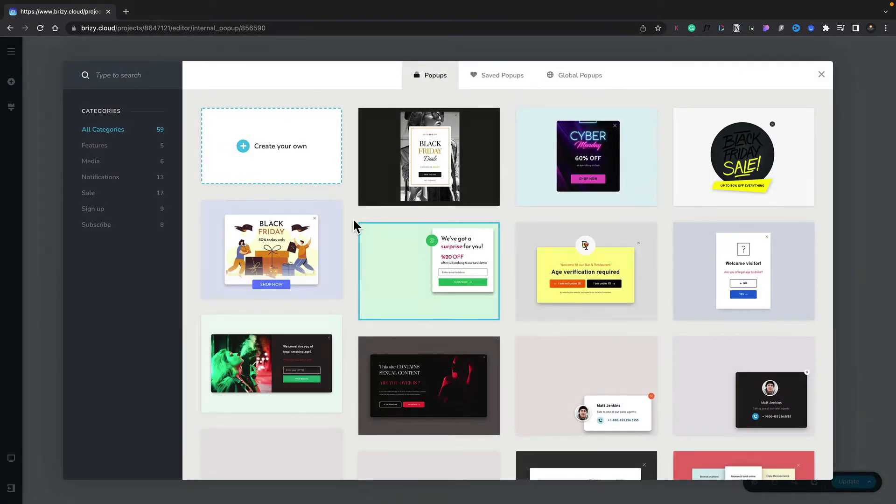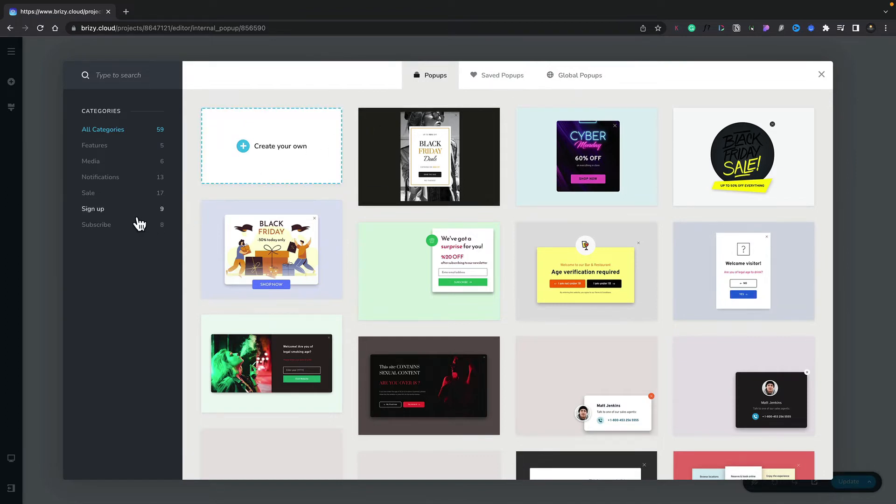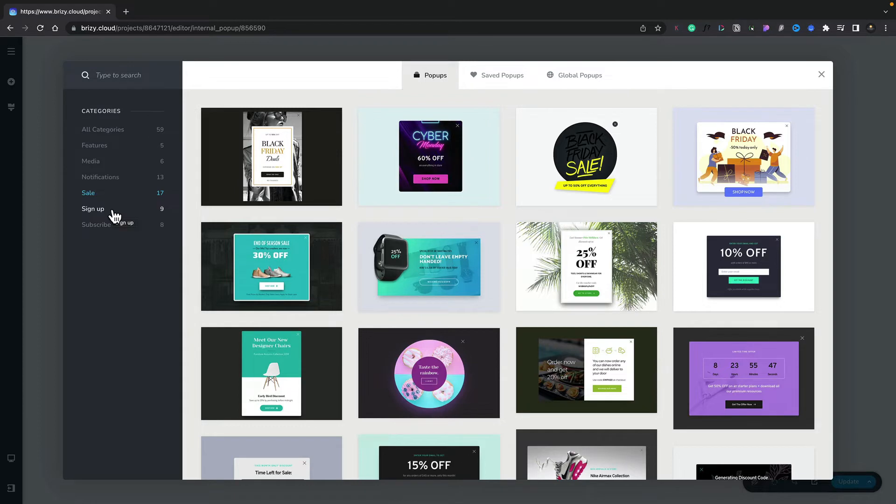You can see this now only shows us the pop-ups. Like we saw in the previous example, all our categories are available on the left-hand side. We've also got a range of templates, saved pop-ups if we've saved our own, and if we create global pop-ups they'll be listed inside this tab. For now, let's use an option for sale. This is going to just remind someone that they can get a discount when they try to exit the site. Let's choose this option.